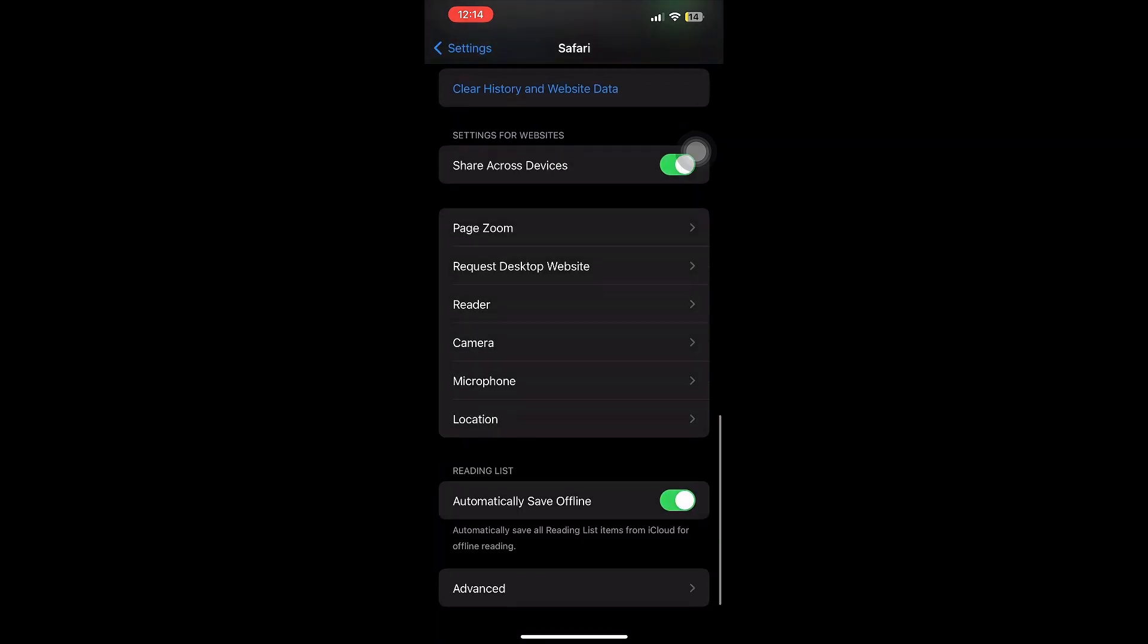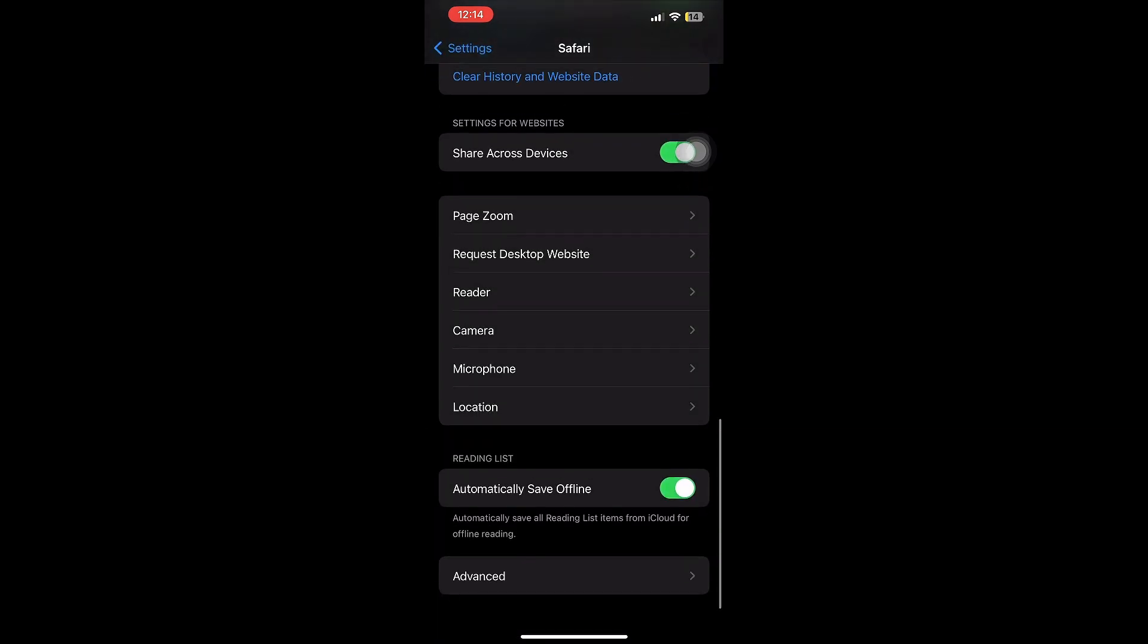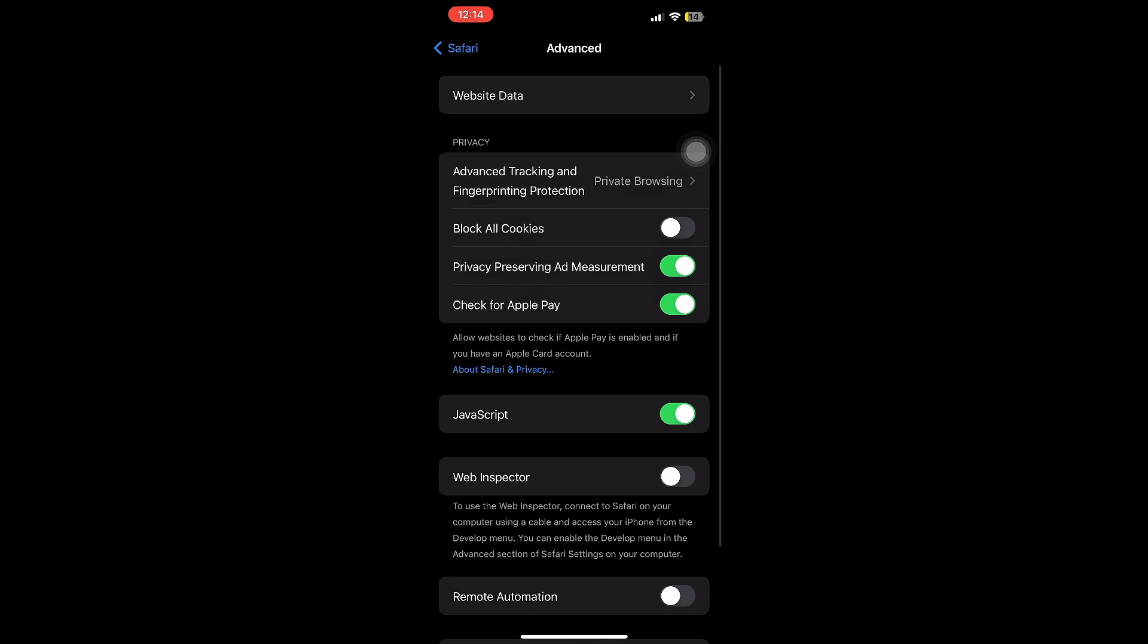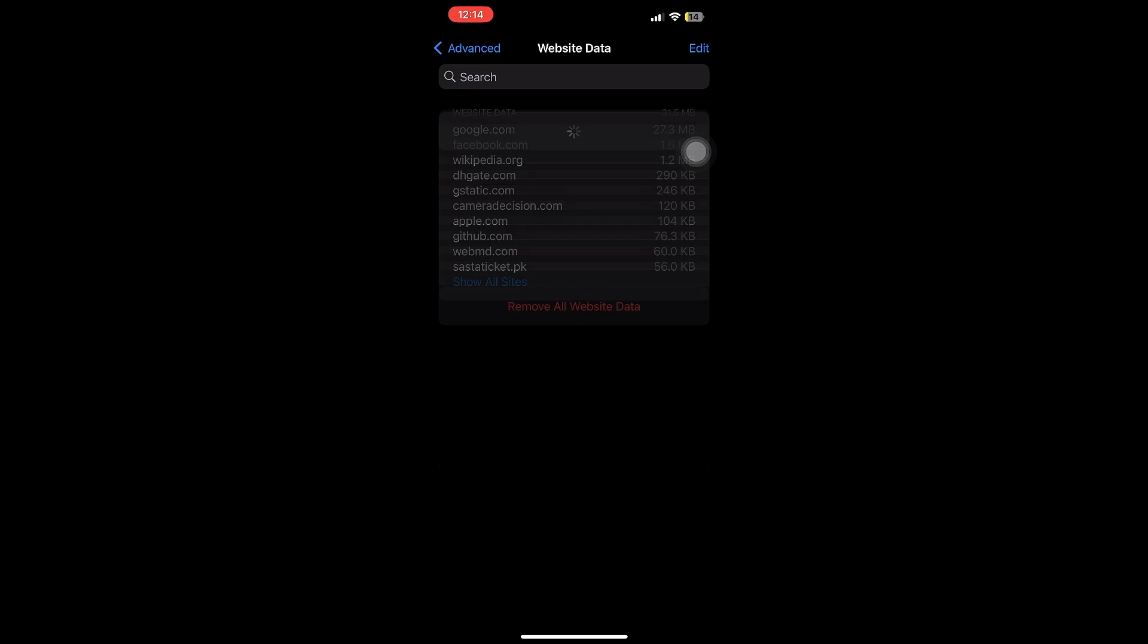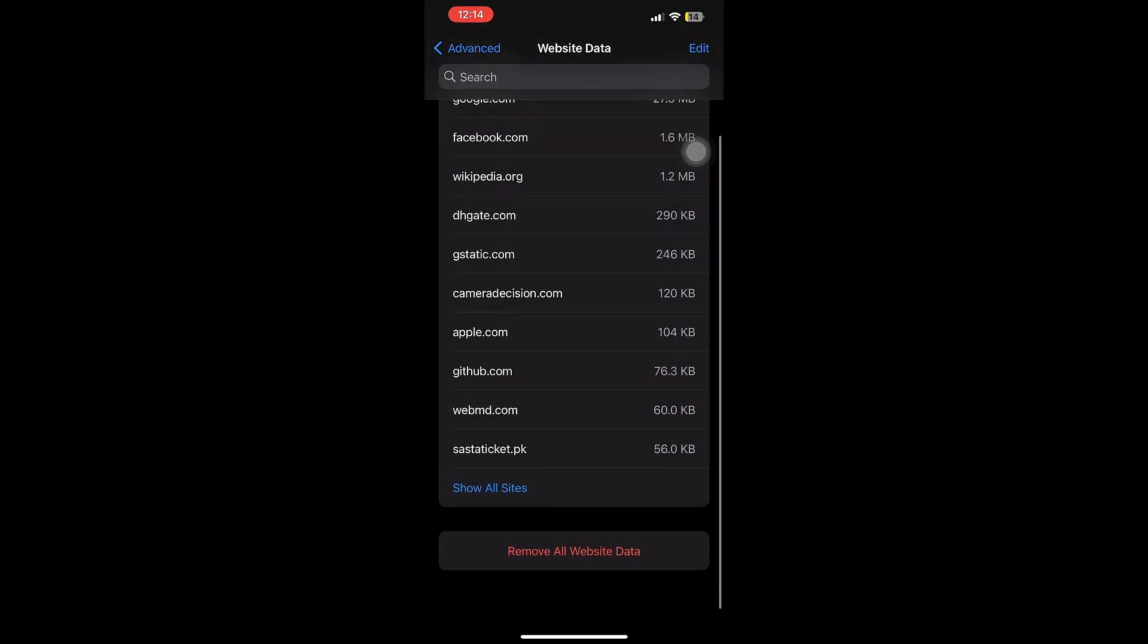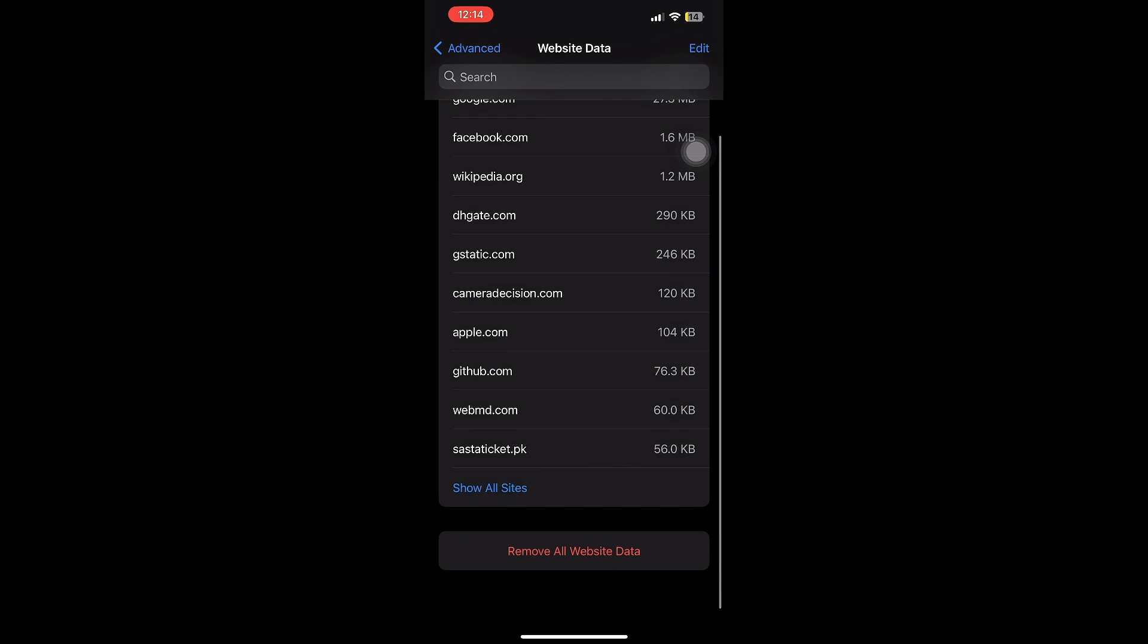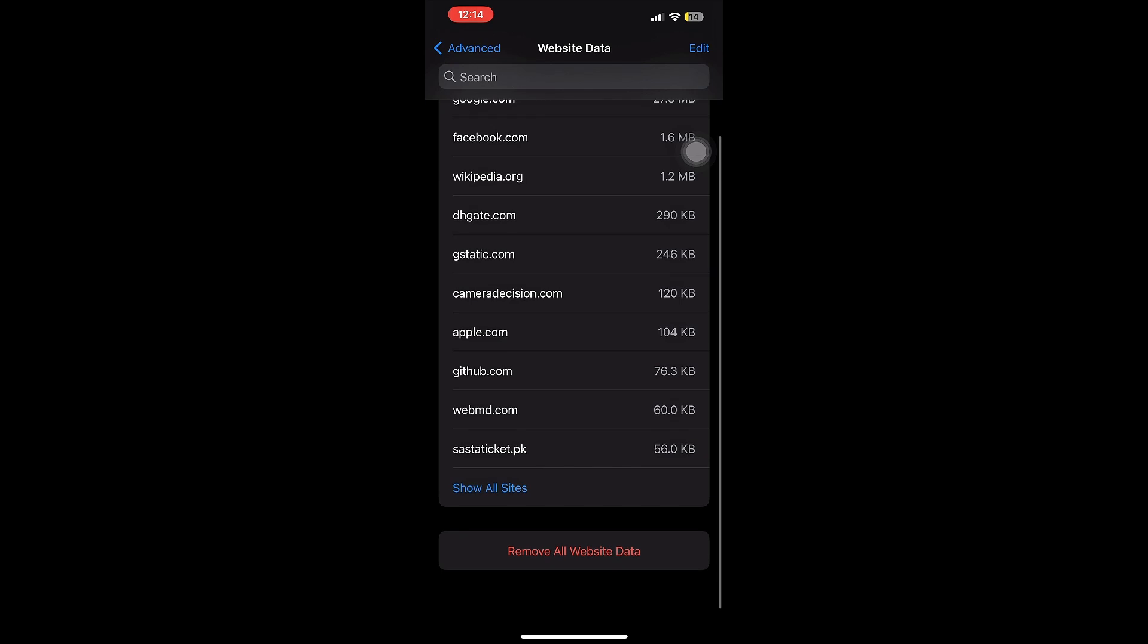Then go to Website Data and once you click on Website Data, you have to remove all the website data. This is equally important. Once you remove all your website data, your problem will be sorted out.